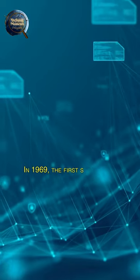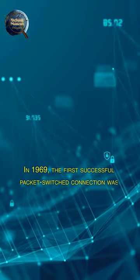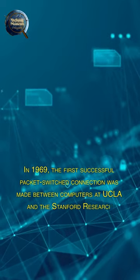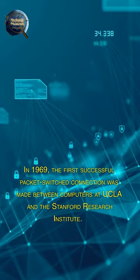In 1969, the first successful packet-switched connection was made between computers at UCLA and the Stanford Research Institute.